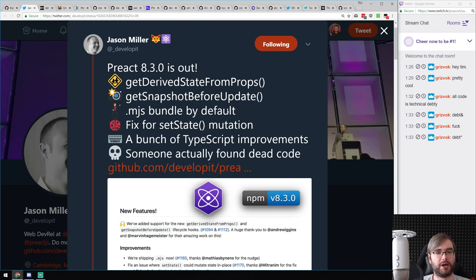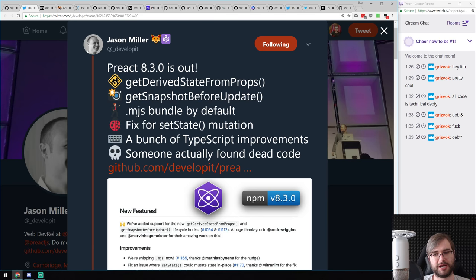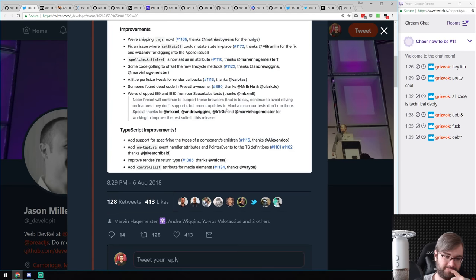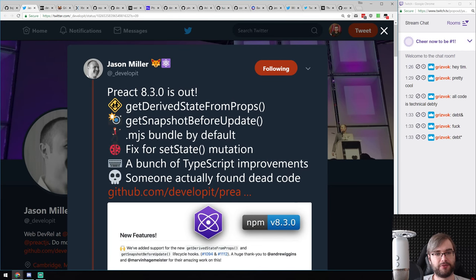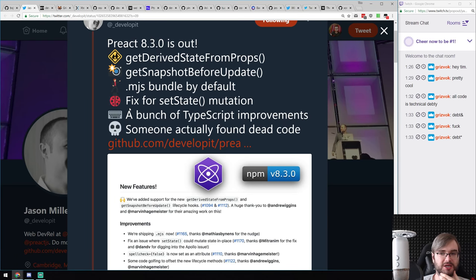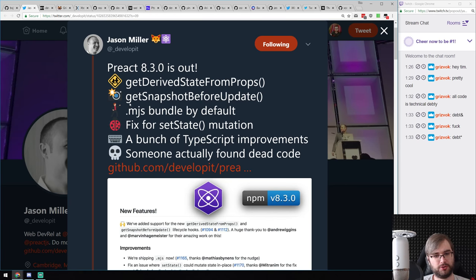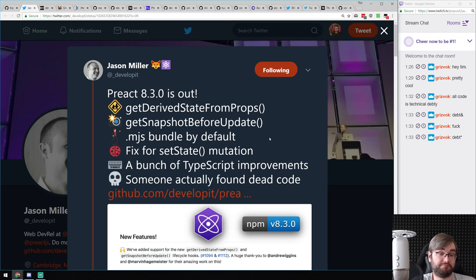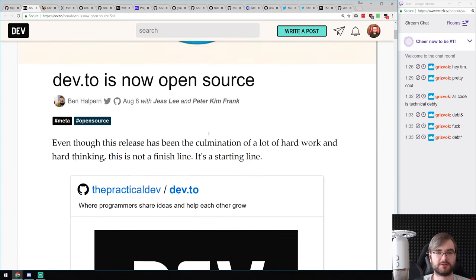Preact 8.3.0 includes getDerivedStateFromProps, getSnapshotBeforeUpdate, minified bundle by default, and some fixes. Even in a super tiny library someone managed to find a bug — crazy. The cool thing is Preact now has all the same public API methods as React, and many libraries now work with Preact without the preact-compat package. Packages that don't use hidden React internals just work with Preact directly — you can swap React for Preact and go.